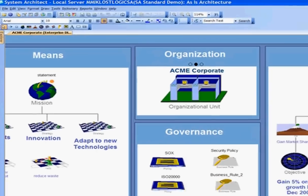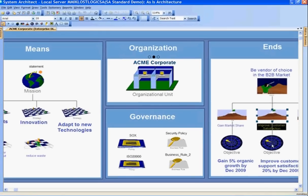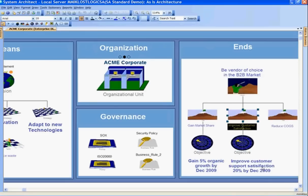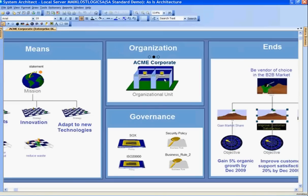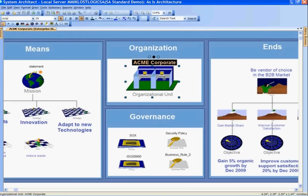So we've seen the business goal and the objective tied visually to that business goal to improve customer satisfaction by 20%. Moving towards this organizational unit, we can go from the organizational unit and drill down to the organizational details of Acme Corporate. Looking at these three dots at the top, that tells me I have an underlying child diagram that supports this organizational unit, so I'm going to drill down and navigate to that child diagram.